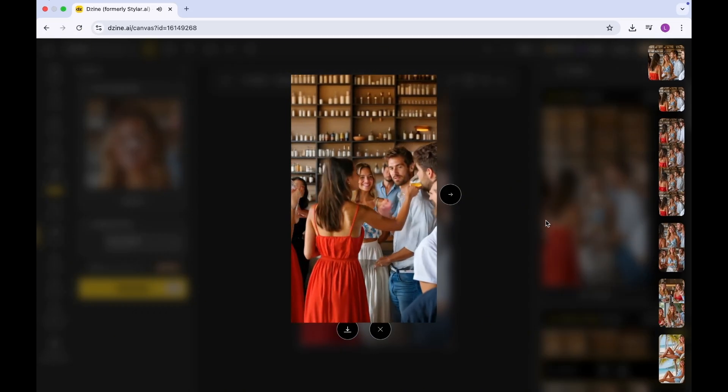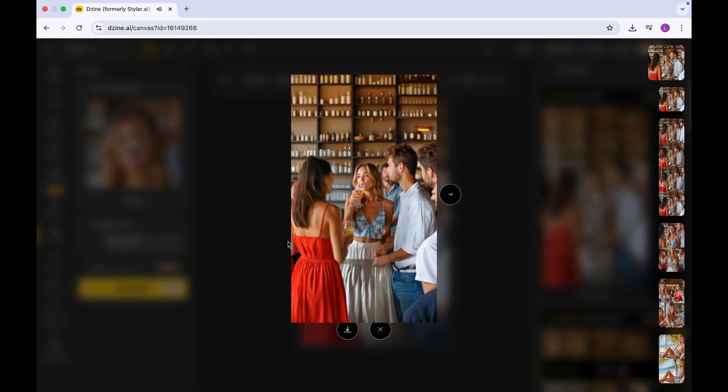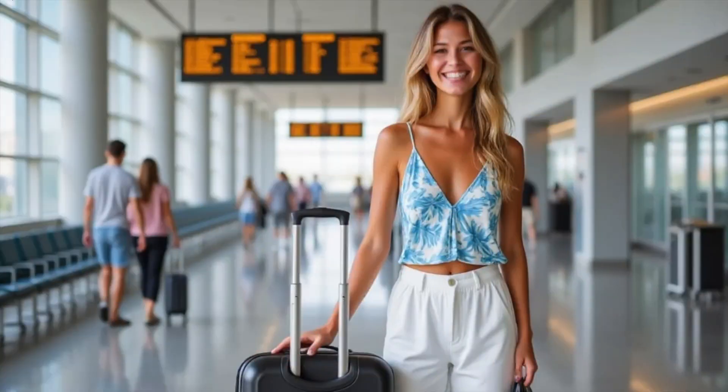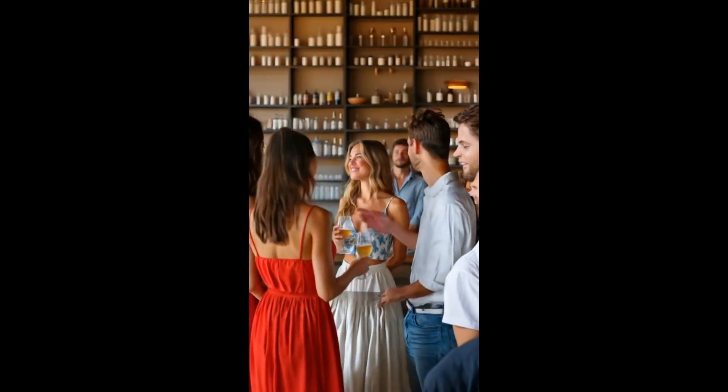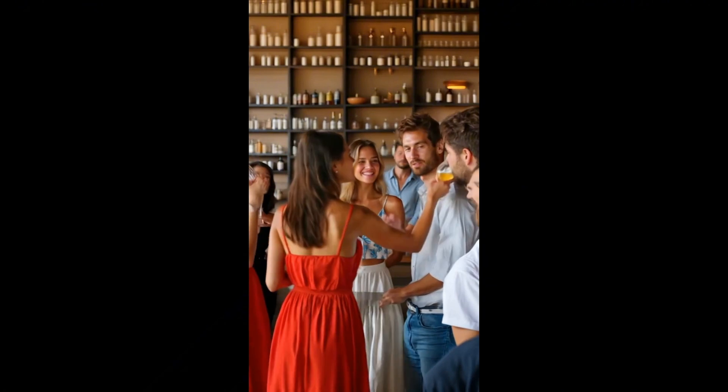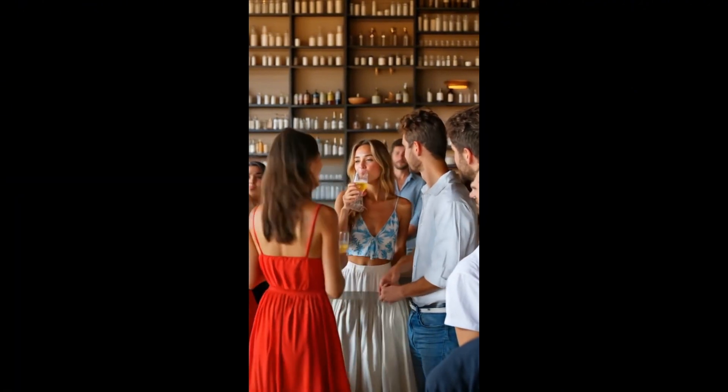So that is it for today's tutorial. Just a quick recap: in this tutorial we generated our character, after building our character we generated a video of our character, and then we applied the lip sync functionality all using one tool, Dzine.